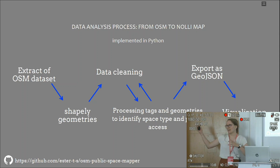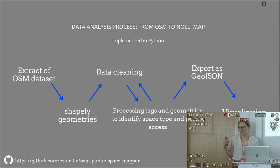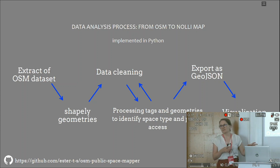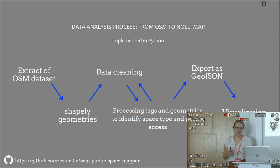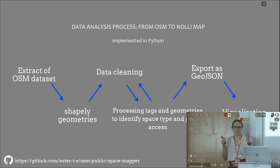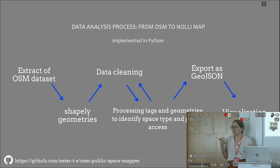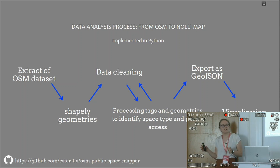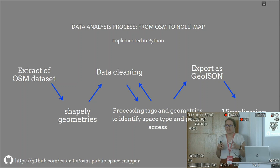So how does it work? I've developed a process to get a contemporary Nolli map from OpenStreetMap, and some Python analysis which is available as open source on GitHub. It takes an extract of an OpenStreetMap dataset — case studies of 500 by 500 meters — loads these as Shapely geometries with additional attributes about tags and IDs, does some data cleaning and filtering, and then the real analysis starts: processing both the tags and geometries of the OpenStreetMap elements to identify two things — the space type and the public access. The result is a GeoJSON with geometries containing these two attributes, which can be visualized in QGIS.